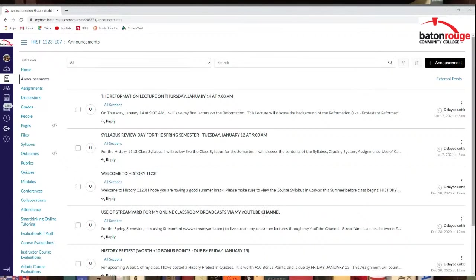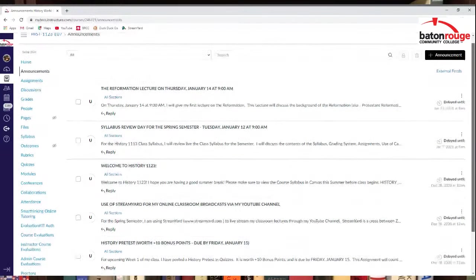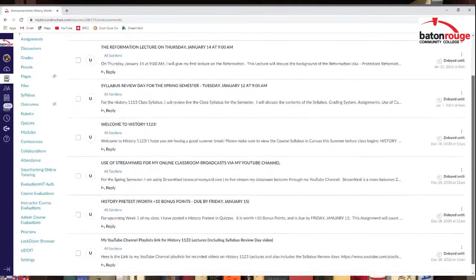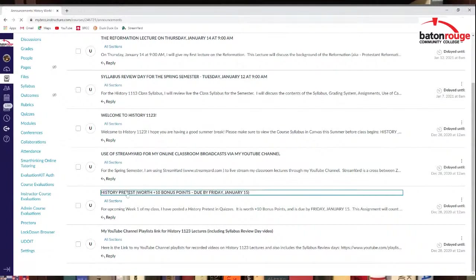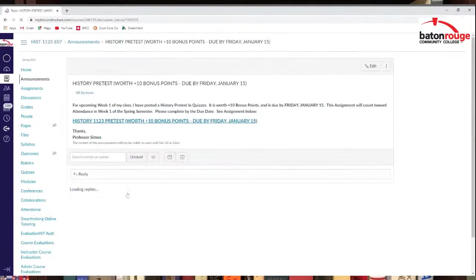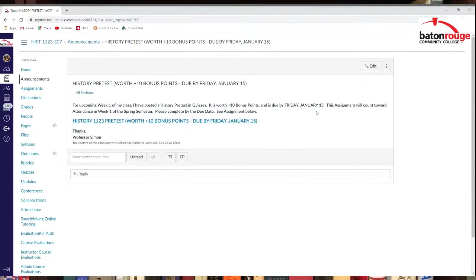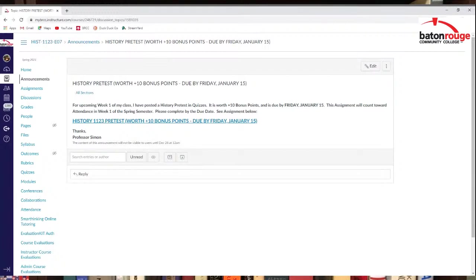Other announcements I've got up too as well. I do have the history pre-test. So let's start taking that right now. That's due Friday, January 15th. So that's worth 10 bonus points. So try to get that done by the first week of the semester. So that's up there.